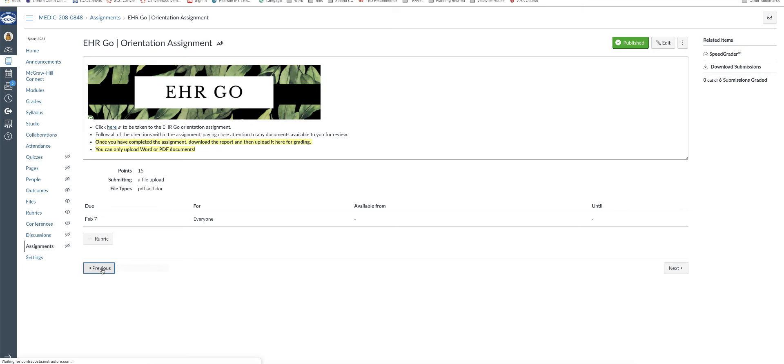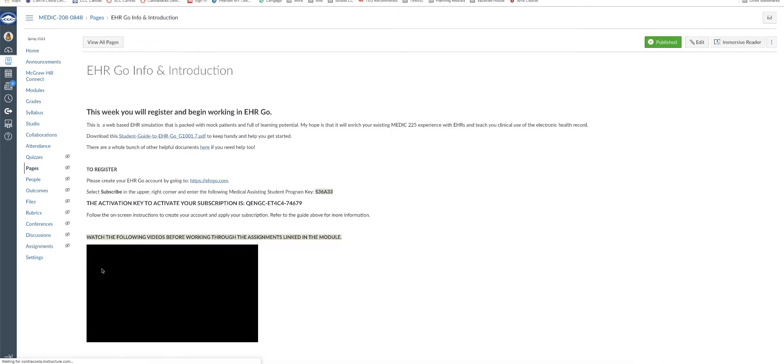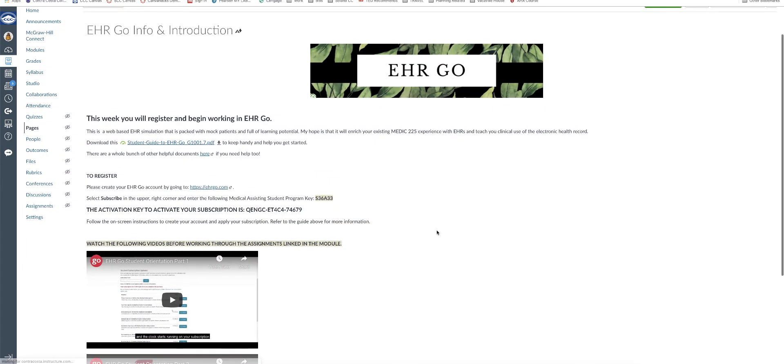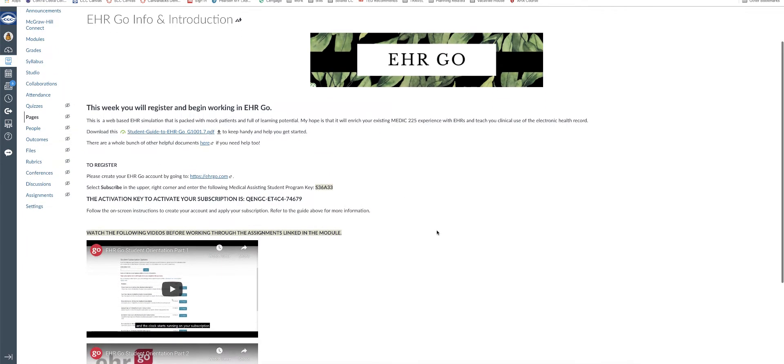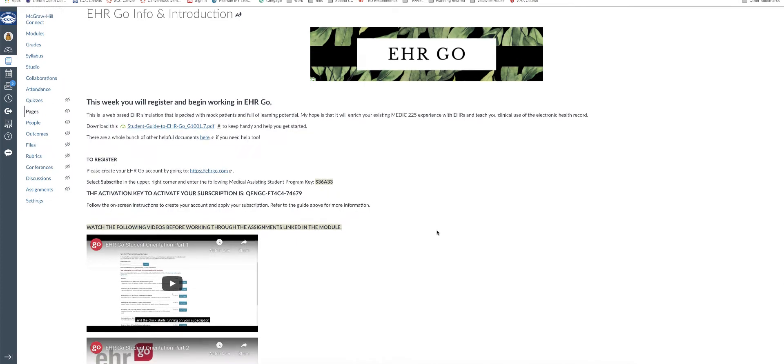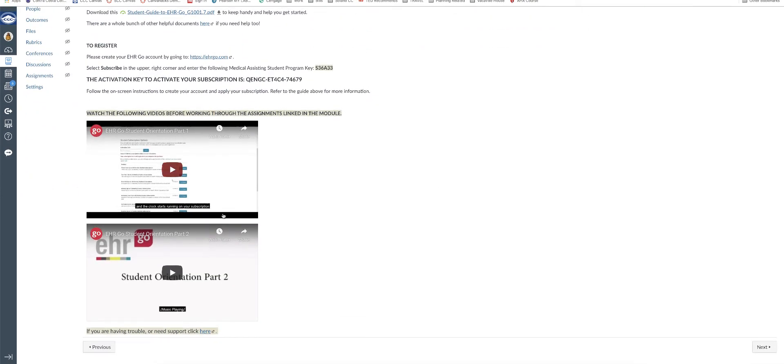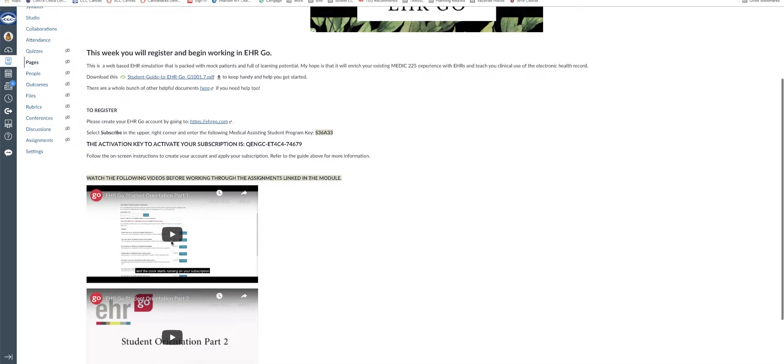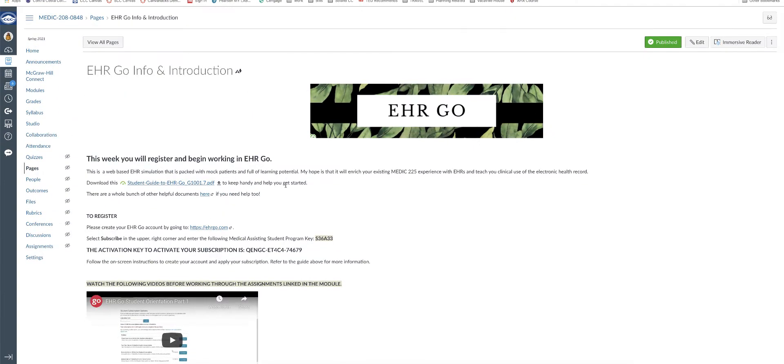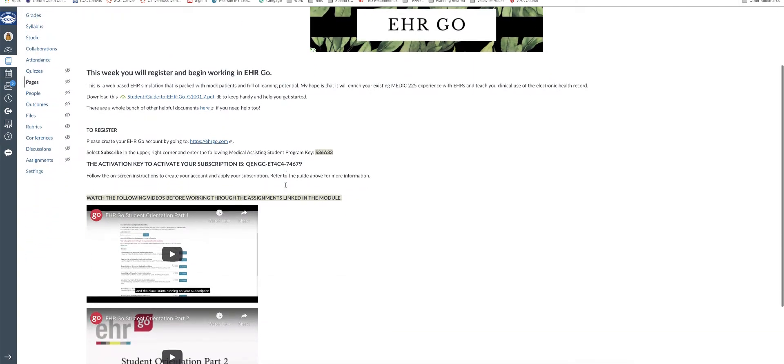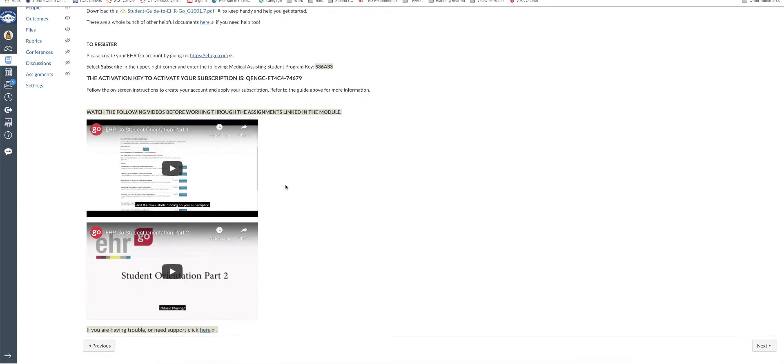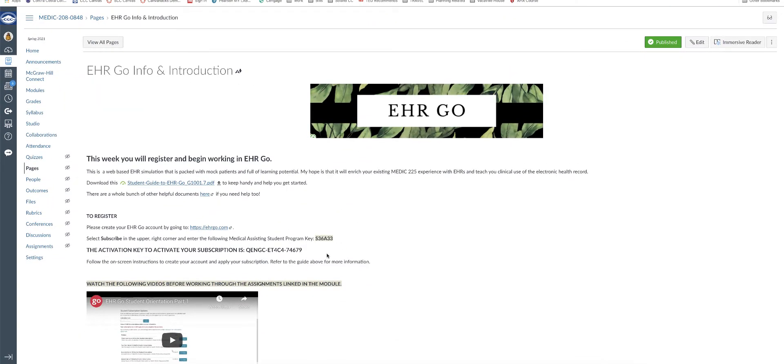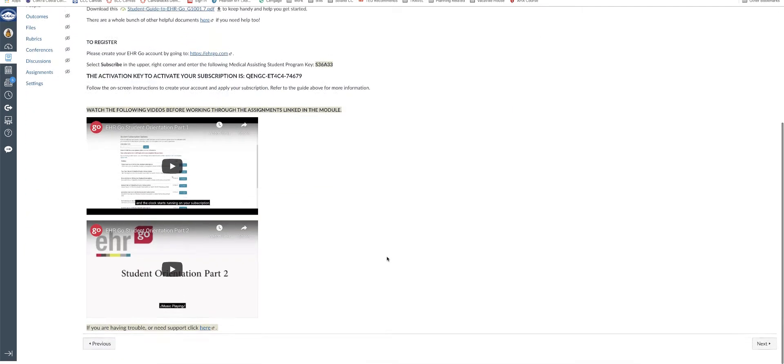Before you try to attempt the orientation assignment, you're going to need to read through the EHR GO info and introduction. Watch the two EHR GO videos here. You will need to create an account and activate a subscription either on your own or if you happen to be in a course where we are able to provide that for you, then using a course key there.